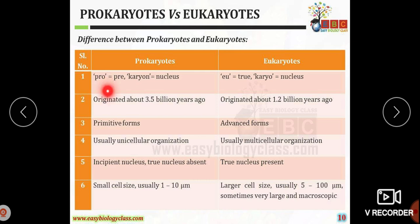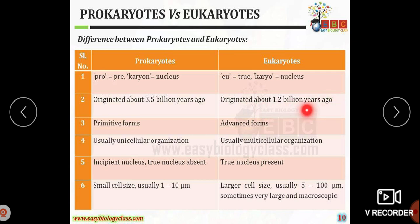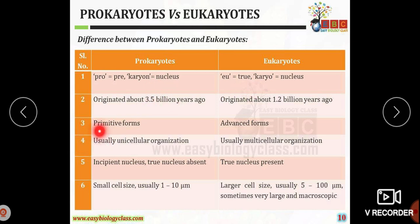The name: 'pro' means pre or primitive, 'karyote' means nucleus; 'eu' means true. Prokaryotic organisms originated about 3.5 billion years ago, whereas eukaryotic organisms originated about 1.2 billion years ago. This shows that prokaryotic organisms are primitive forms whereas eukaryotic organisms are advanced forms.